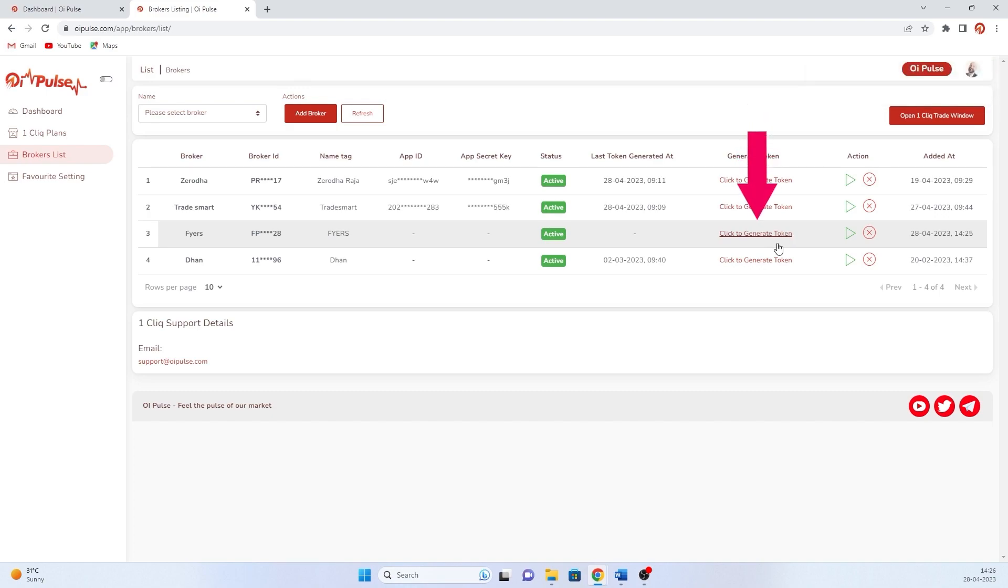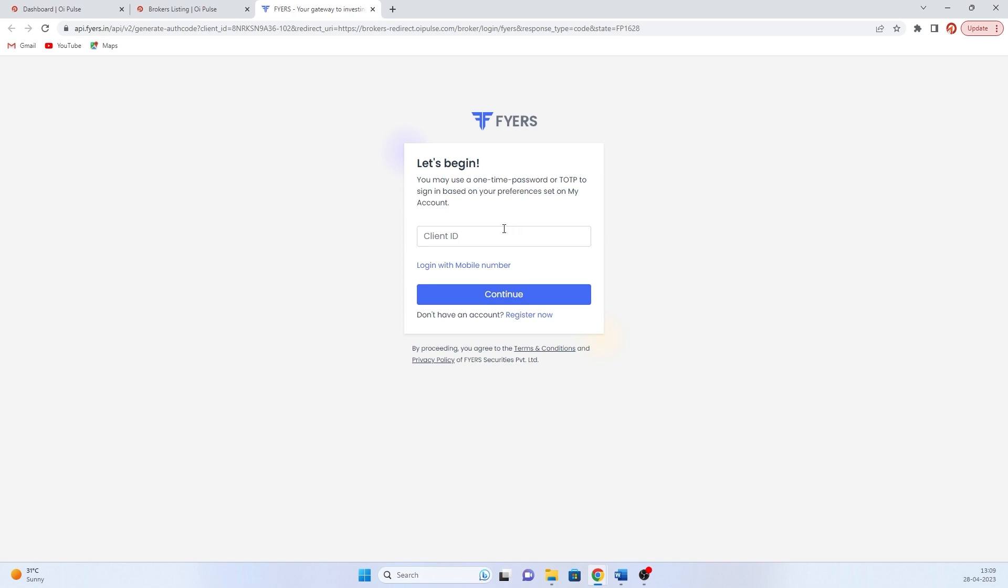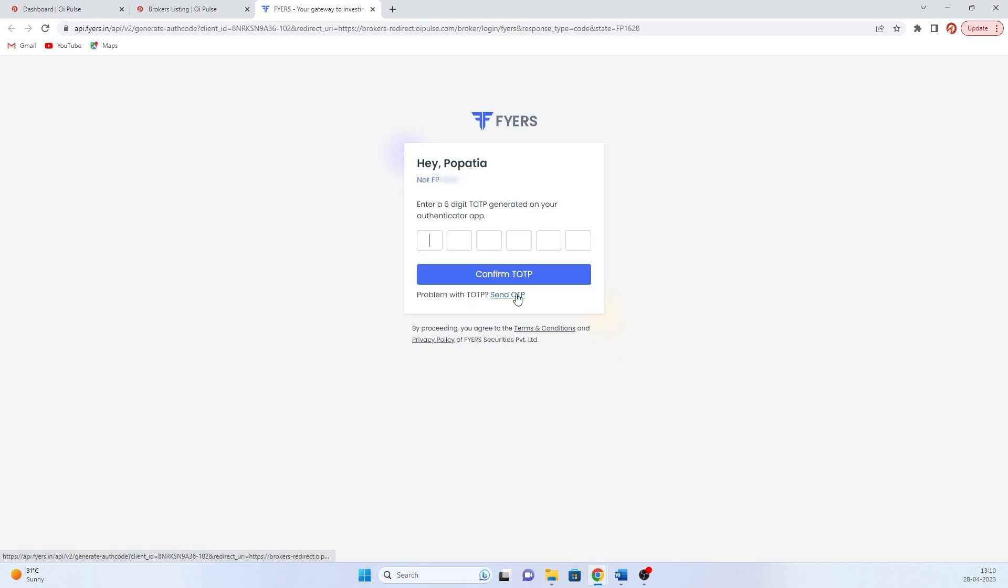Then every day in the morning, you have to click token generation. It will open the Fyers window. Then type your login ID, click continue. It will ask for TOTP. Now if you have not enabled TOTP, just click send OTP. You will get OTP, you can log in with OTP as well.